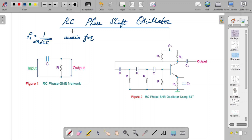Now we will understand how an RC phase shift oscillator works. Fundamentally, there is a usage of RC in this oscillator — that means you use a resistance and a capacitance in this particular network, and it is used in the feedback network; otherwise the oscillator remains the same as any other oscillator. One fundamental thing which has to be satisfied according to the Barkhausen criterion is that the output produced has to be shifted by 180 degrees when it comes to the input side, and that can be executed using the RC network.